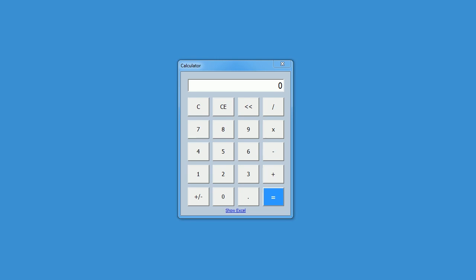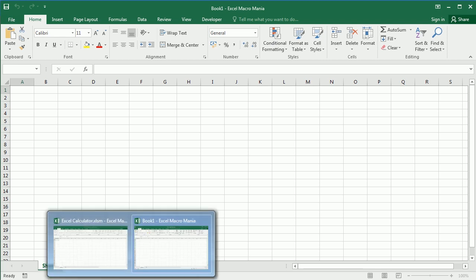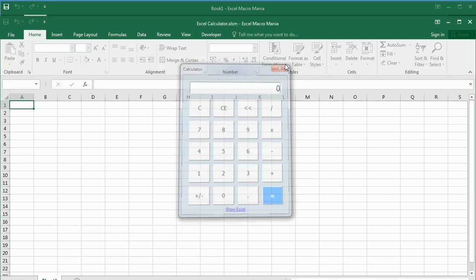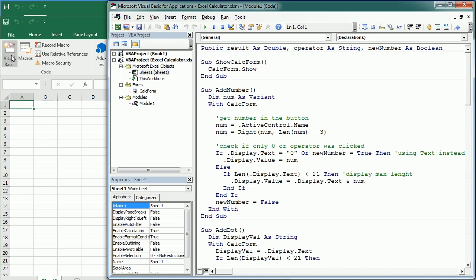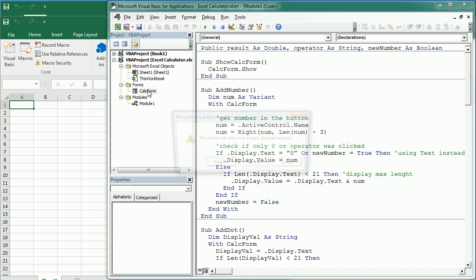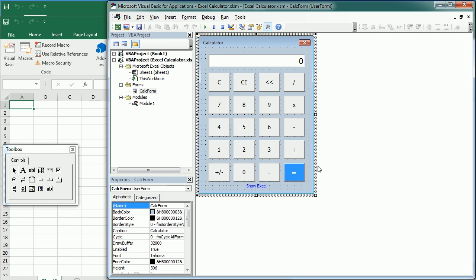Hello and welcome to the channel. In this video we'll see how to create a calculator using Excel VBA. This is a standalone calculator and you can download it from my blog. To do a standalone application in Windows you would rather use Visual Studio with Visual Basic or C-sharp, but this channel is all about programming in Microsoft Excel, and that's why we're doing it with Excel VBA.